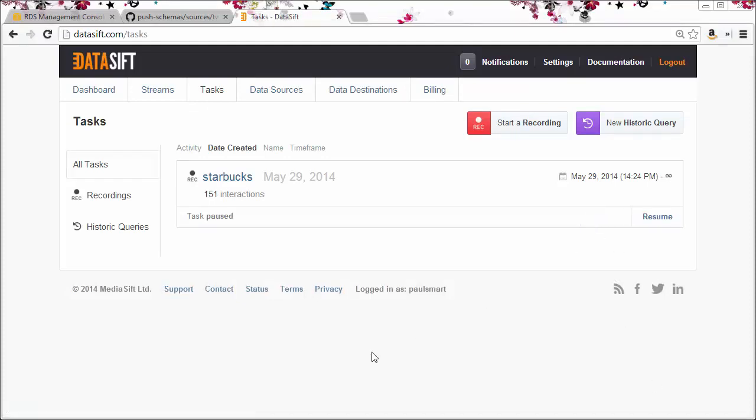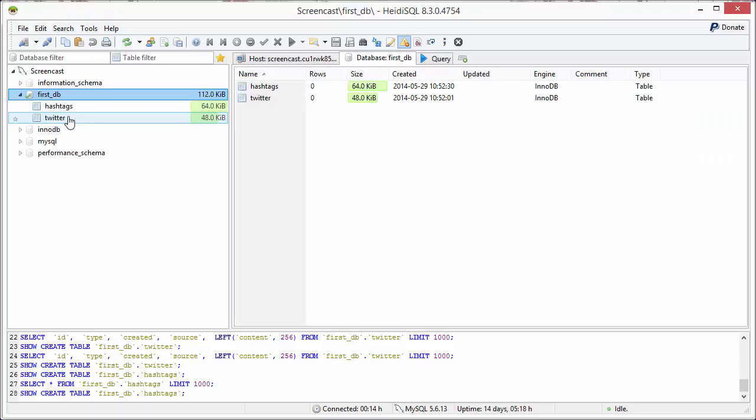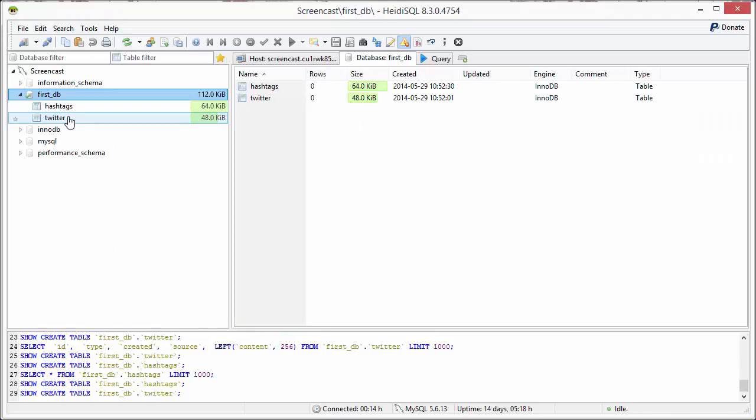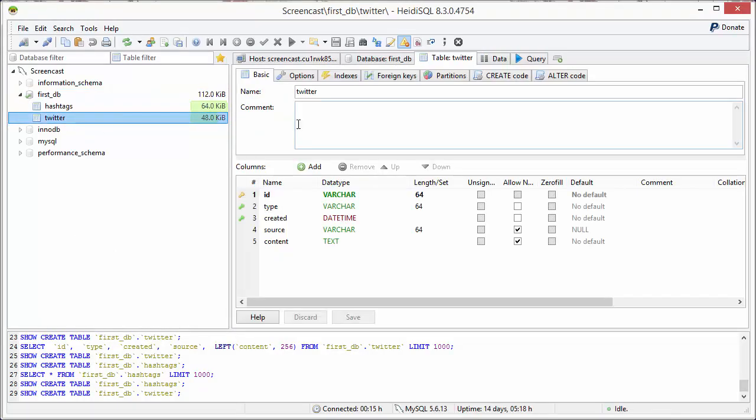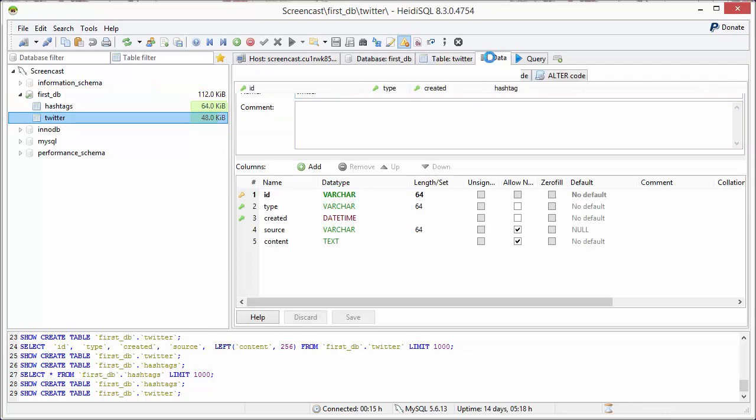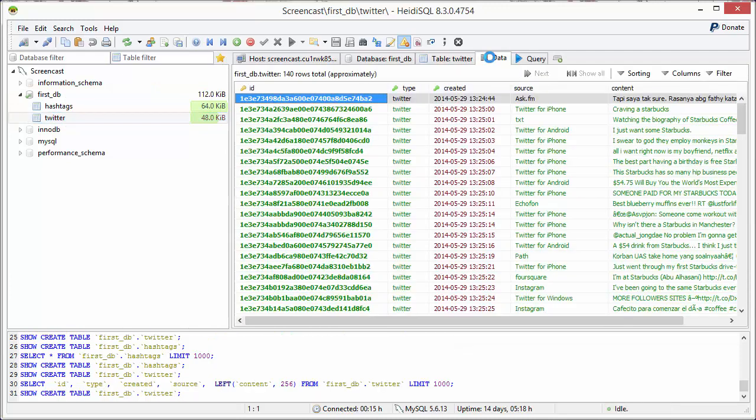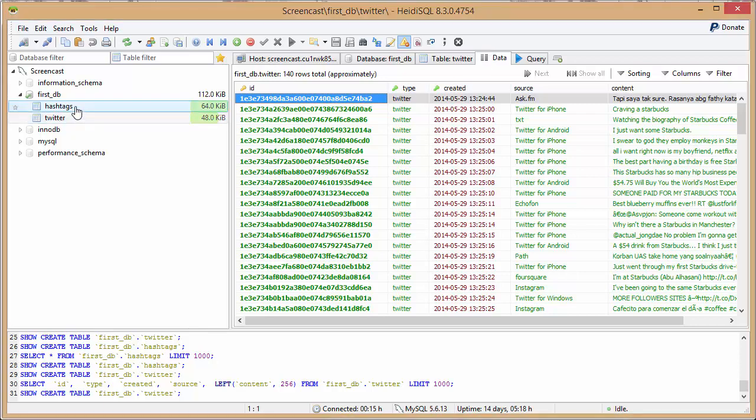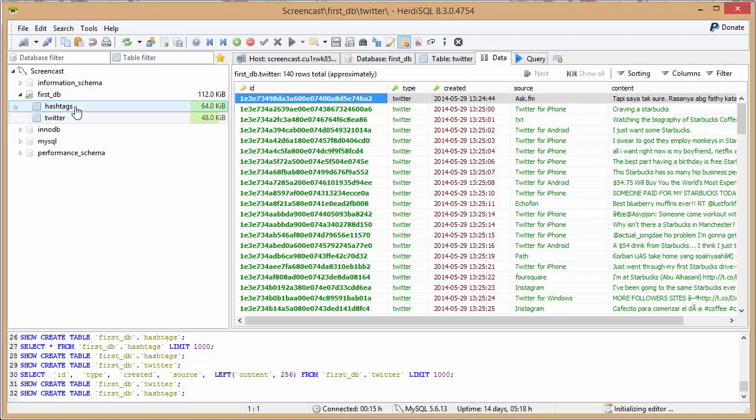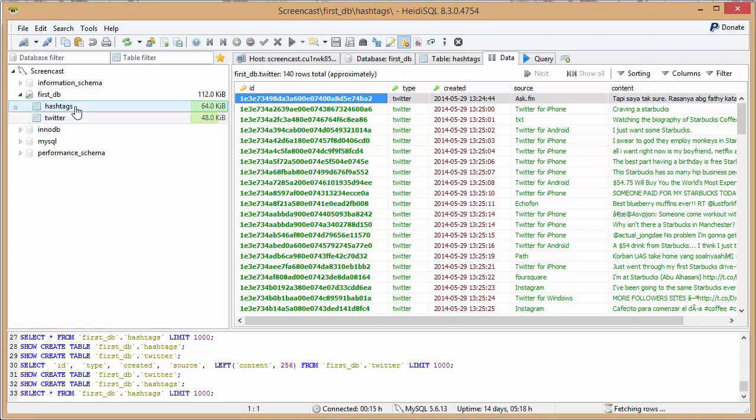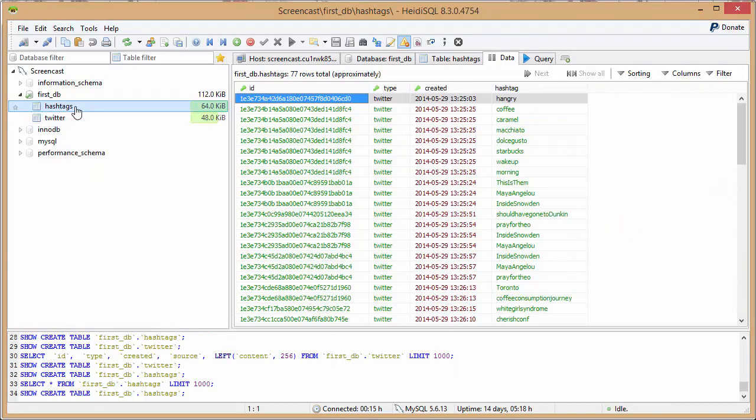And I'll go and look in my database. If I look in the Twitter table, you can see the table is populated with interaction fields. If I look at the hashtags table, you can see the interaction fields with the hashtags.